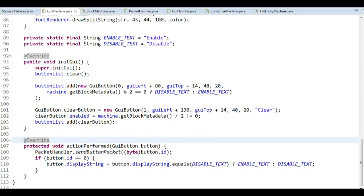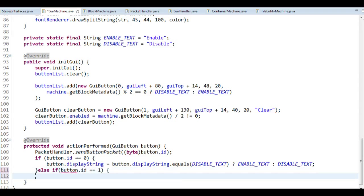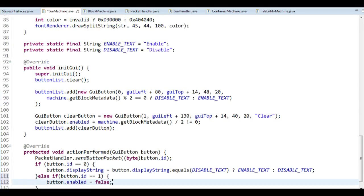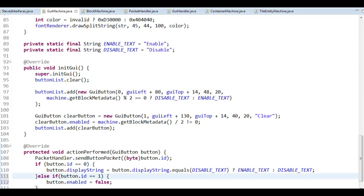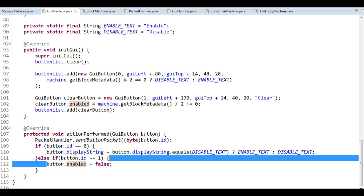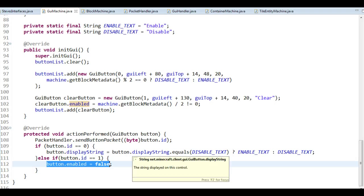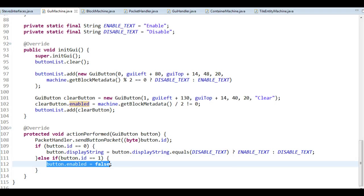We will have the same problem we had before: if someone else has an interface open, that person's button will still be enabled and they can click it. And it will never be re-enabled if the type changes by someone else — you'd have to reopen the interface. So we still have a few problems where it won't work perfectly. But we'll take a look in the next lecture about how we can solve these things.